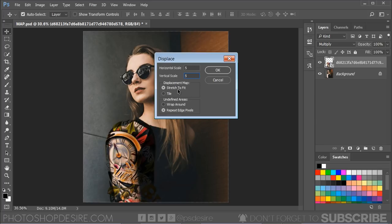In the displacement map, select Stretch to Fit, and in the undefined areas, select Repeat Edge Pixels.